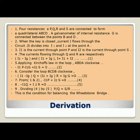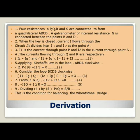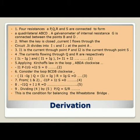Applying Kirchhoff's law to loop A, B, D, A clockwise: minus I1P minus IGG plus I2S equals 0. For loop B, C, D, B clockwise: minus (I1 minus IG)Q plus (I2 plus IG)R plus IGG equals 0. At balance, IG equals 0, giving minus I1P plus I2S equals 0 and minus I1Q plus I2R equals 0. Dividing these equations gives P upon Q equals S upon R — the balancing condition for the Wheatstone bridge.